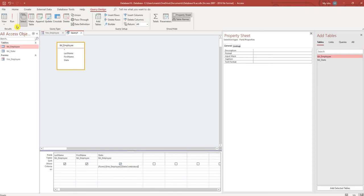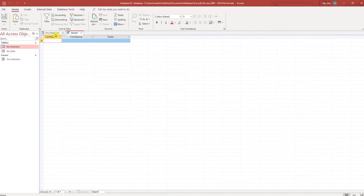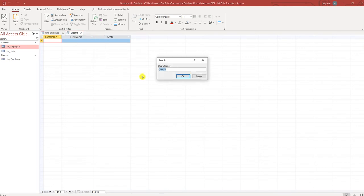If we run this right now it won't do anything because we haven't selected a state in our form. I'm going to save this query, let's call it query employee.